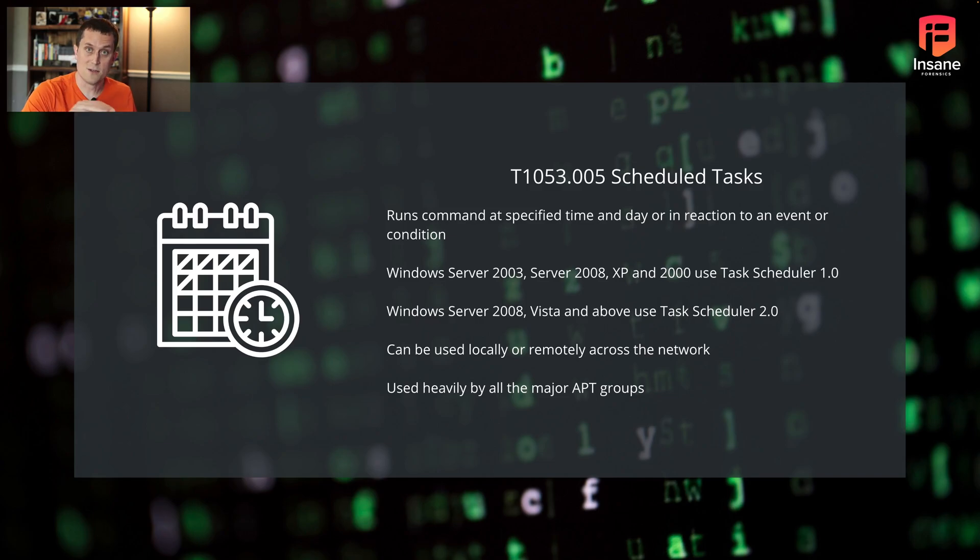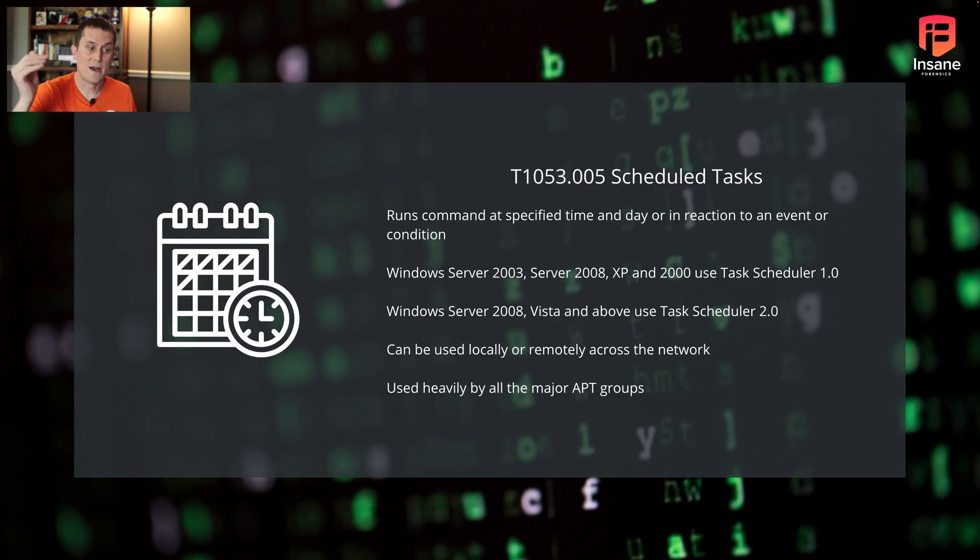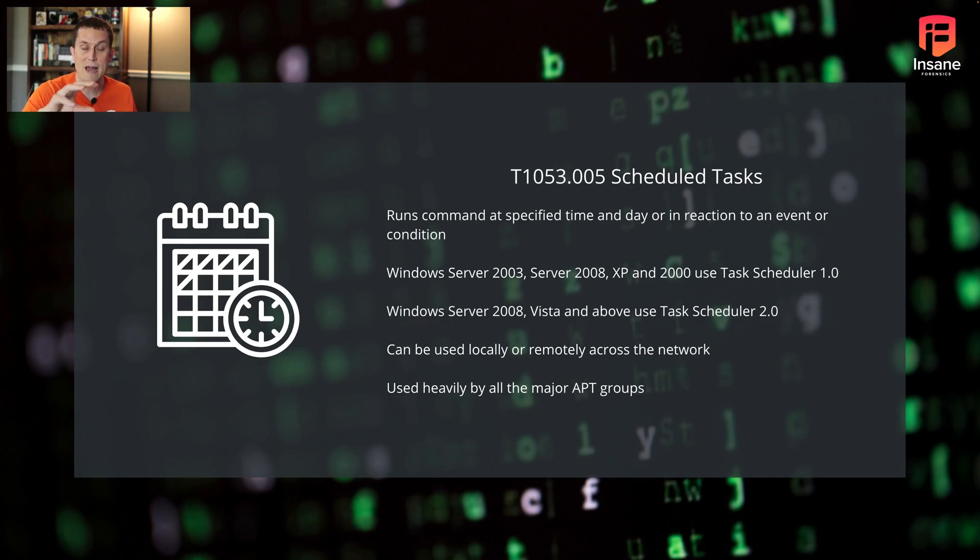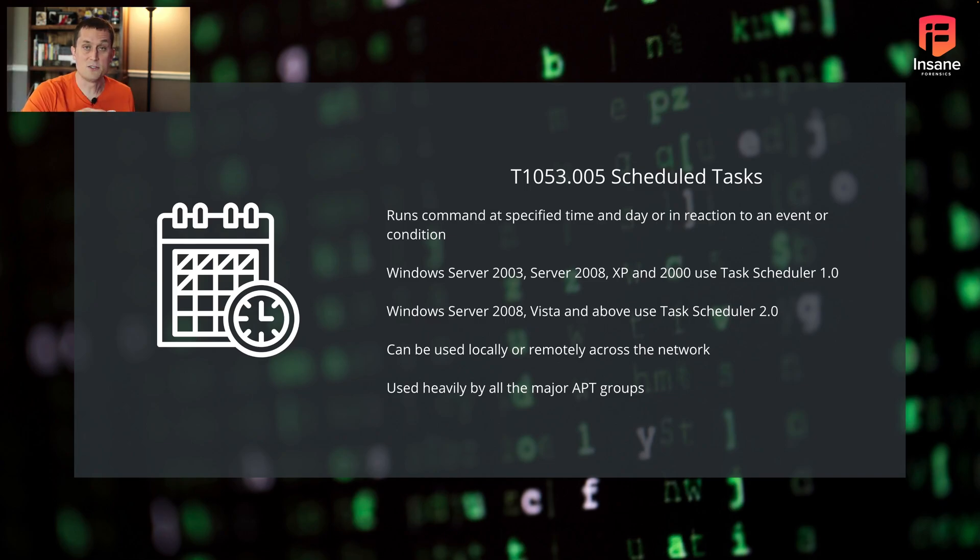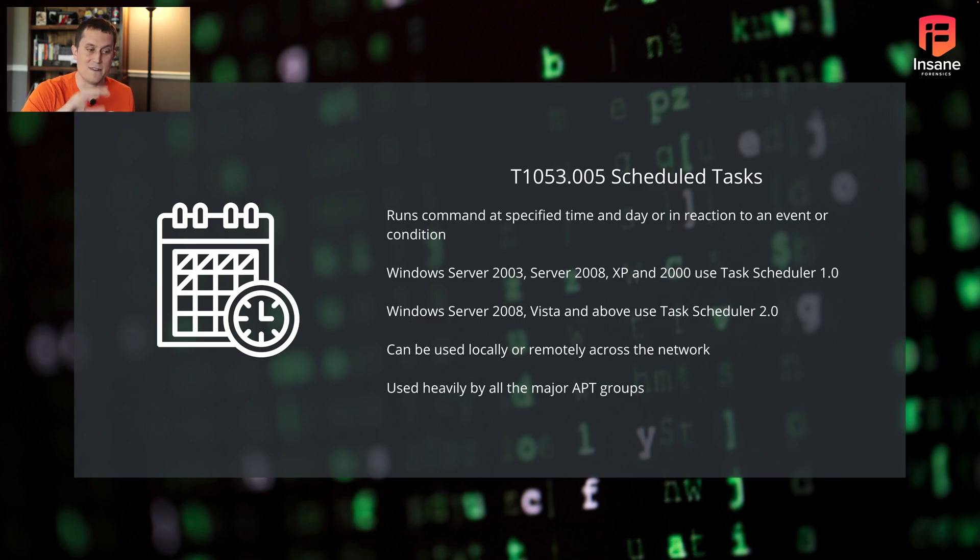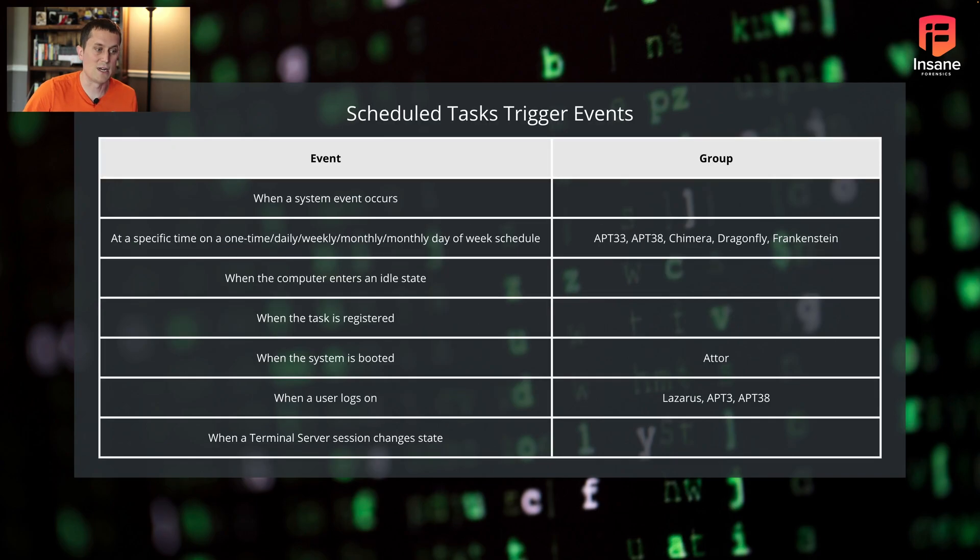What's also interesting is you can run scheduled tasks both locally and you can schedule them remotely over the network. Through the built-in features, you could potentially hit an entire domain with this if you have gathered credentials. Scheduled tasks are used heavily by a ton of different APT groups. On the next slide, we'll actually see which APT groups are using which options.